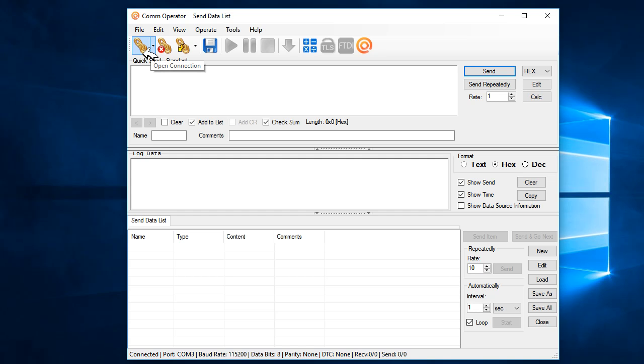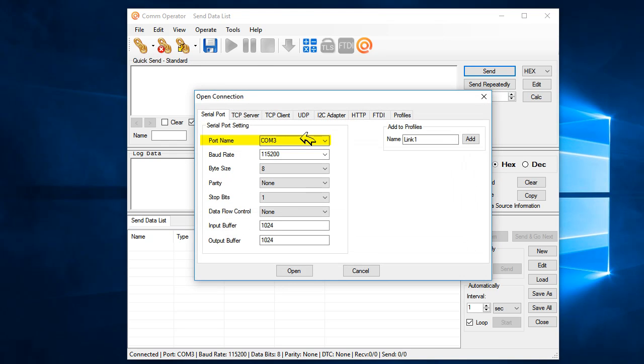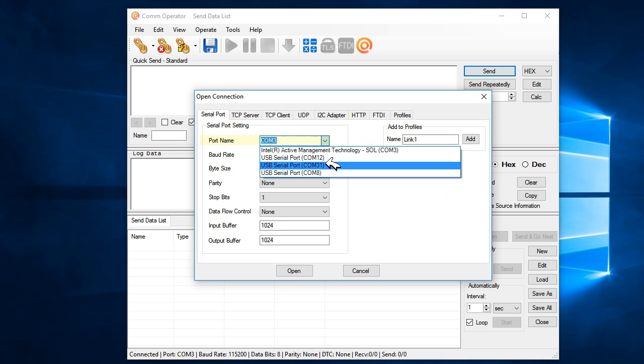And then, you will see here, select the port name to COM port 31, and that is the port that is connected to the Sigma board.